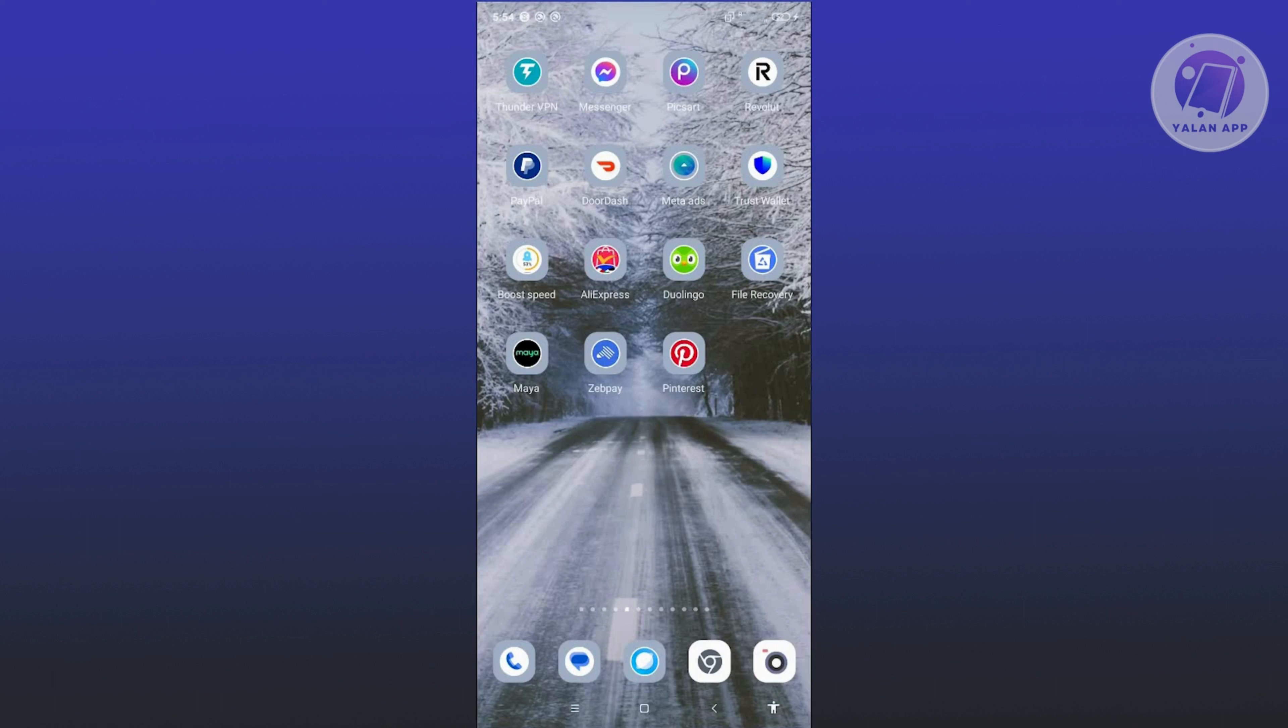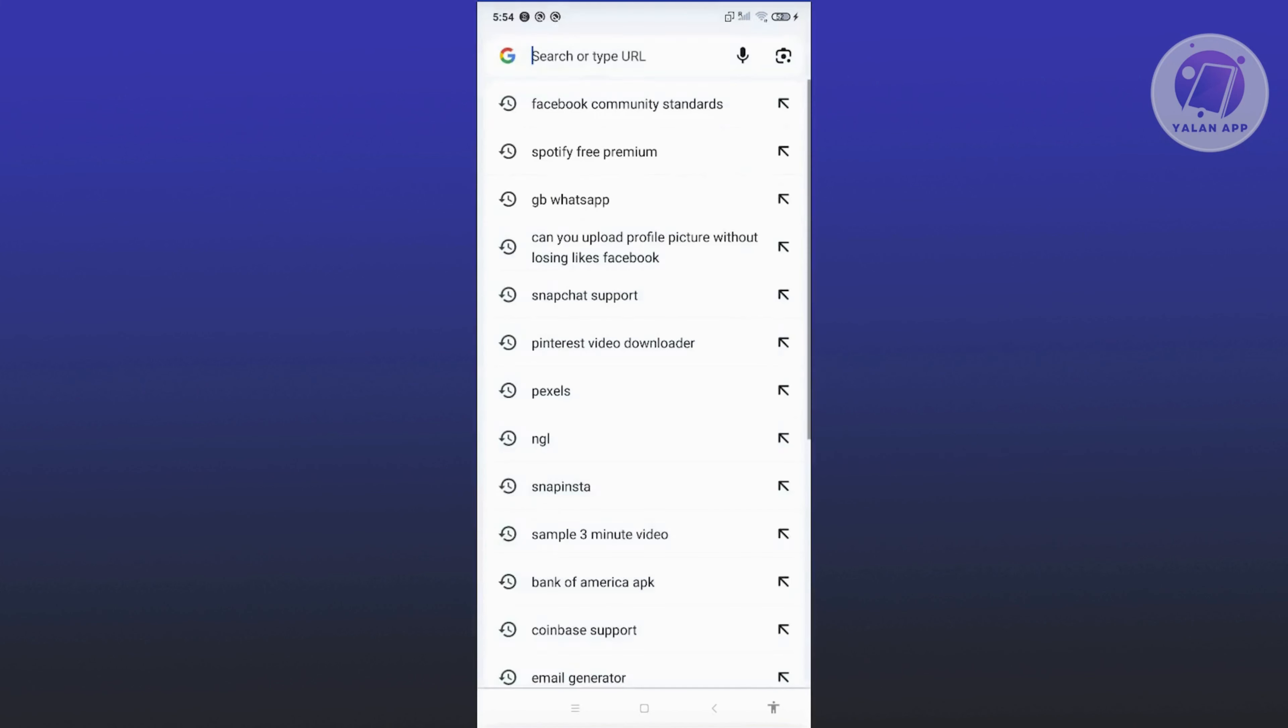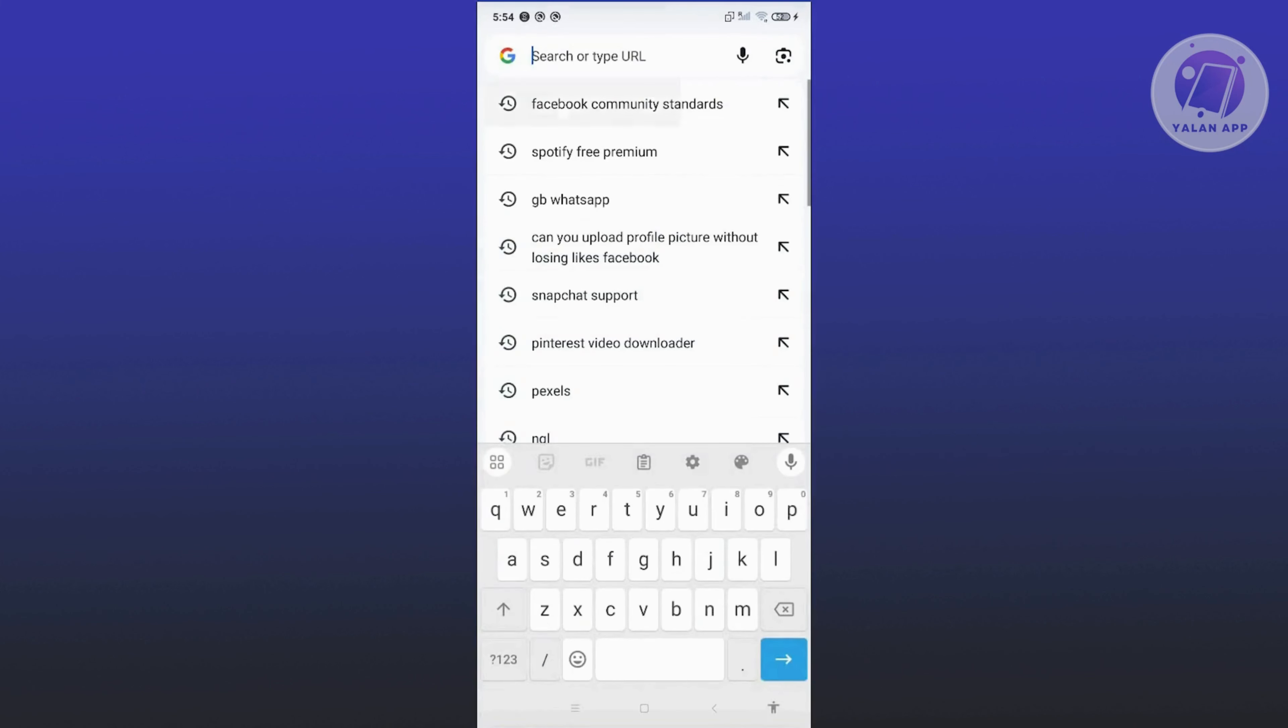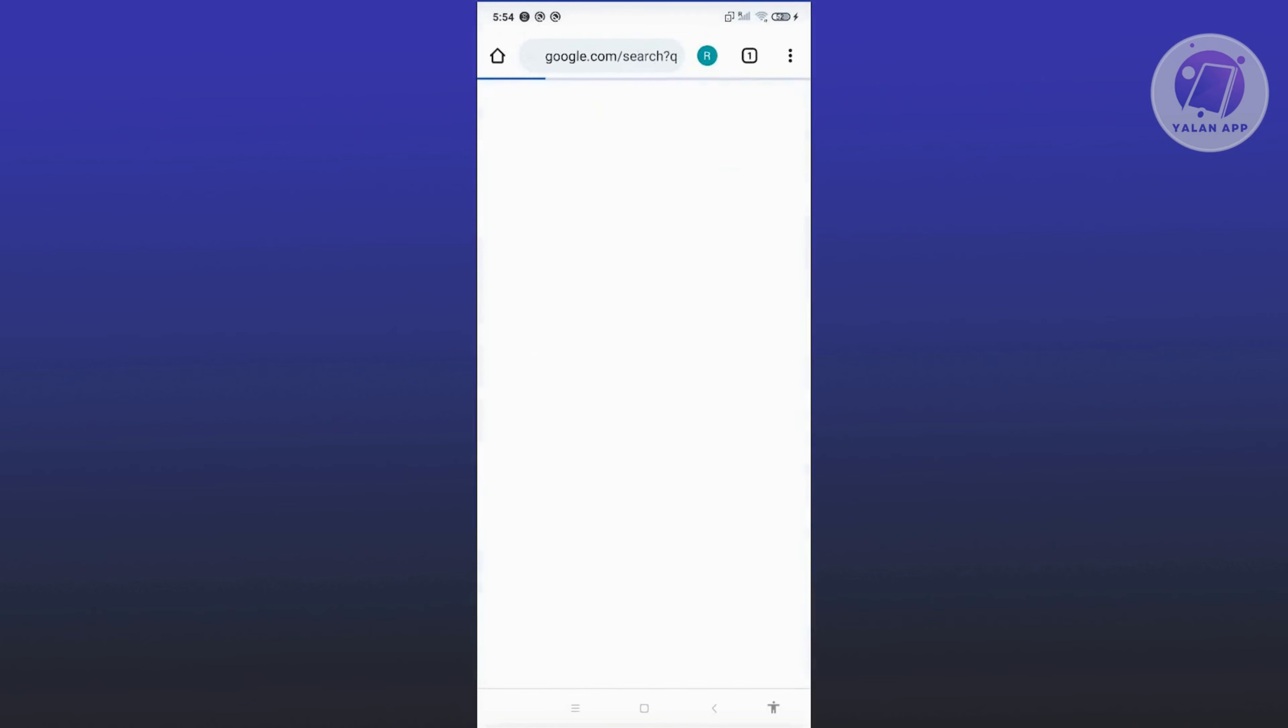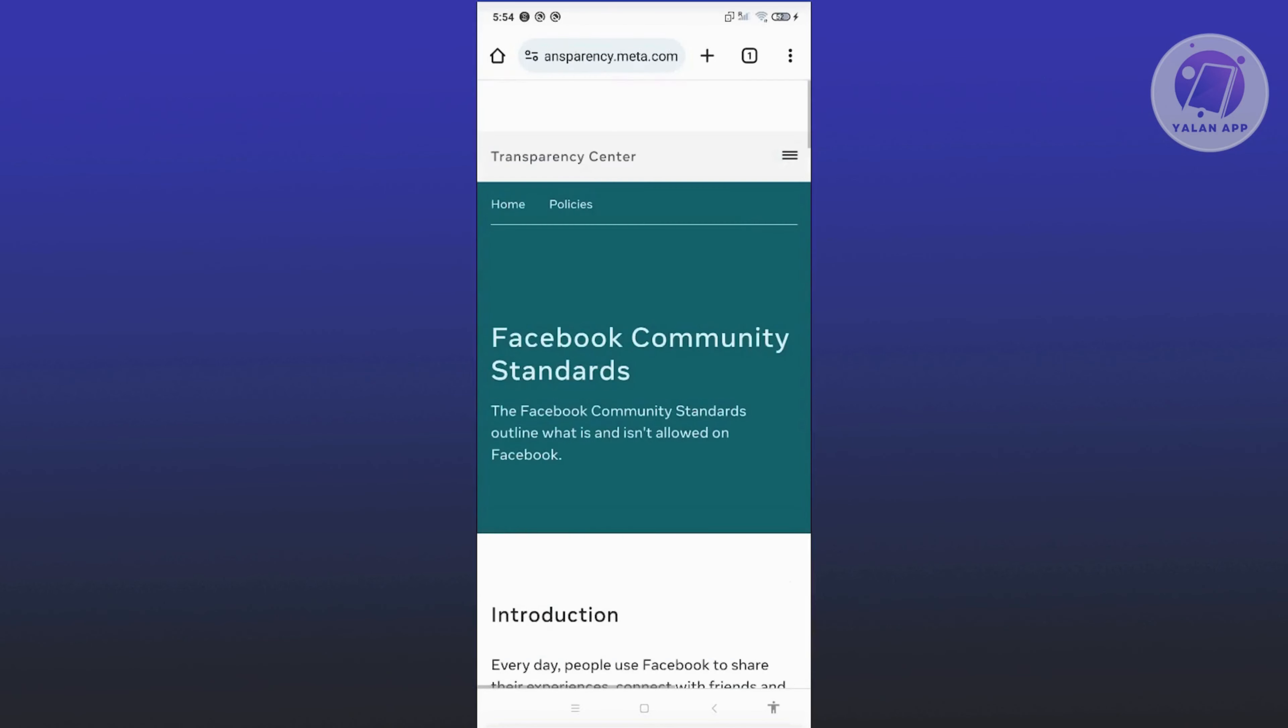The first thing we need to do is review the community standards for Facebook. We'll open up any browser, create a new tab, and type in Facebook Community Standards. From here, go ahead and open up the first link.